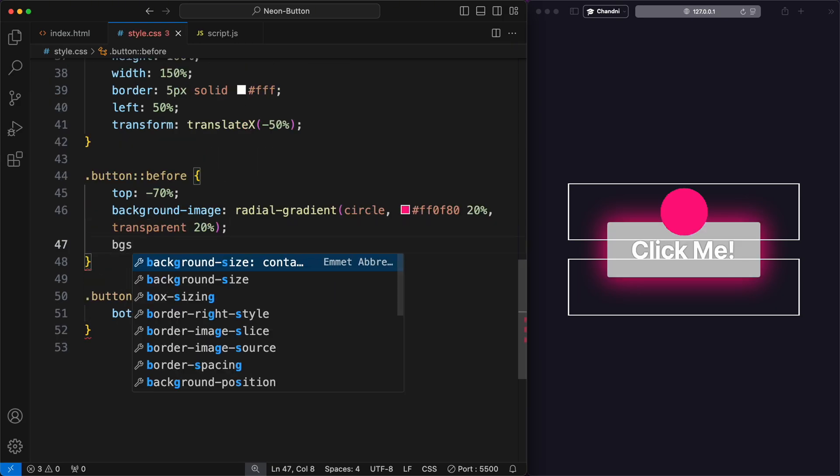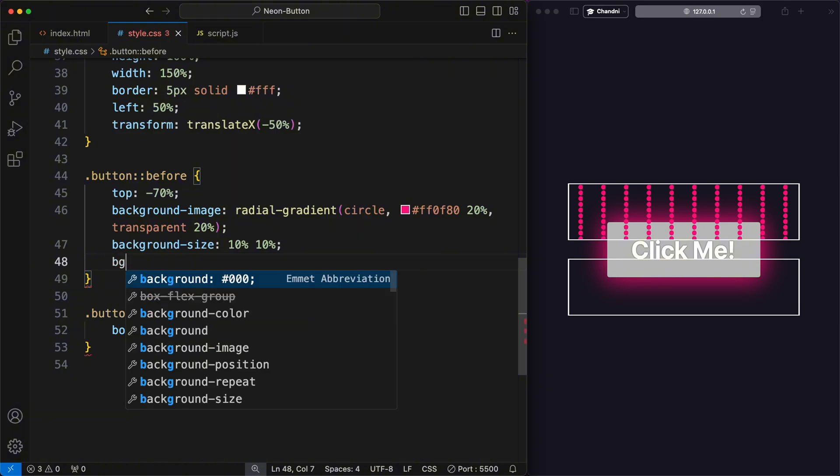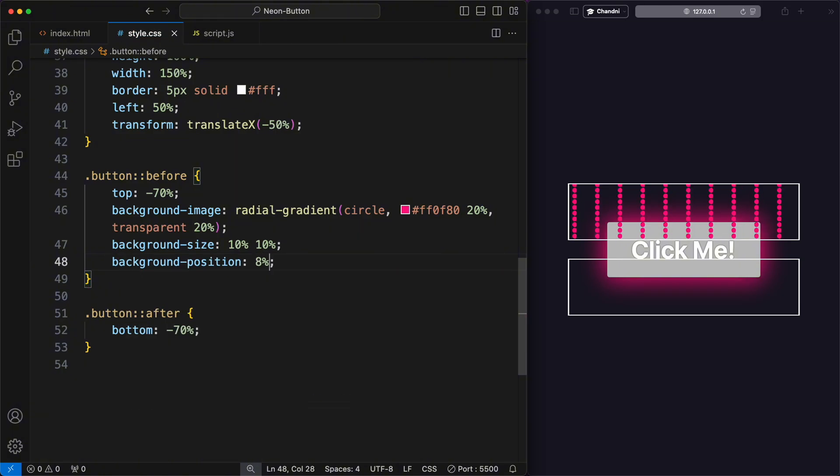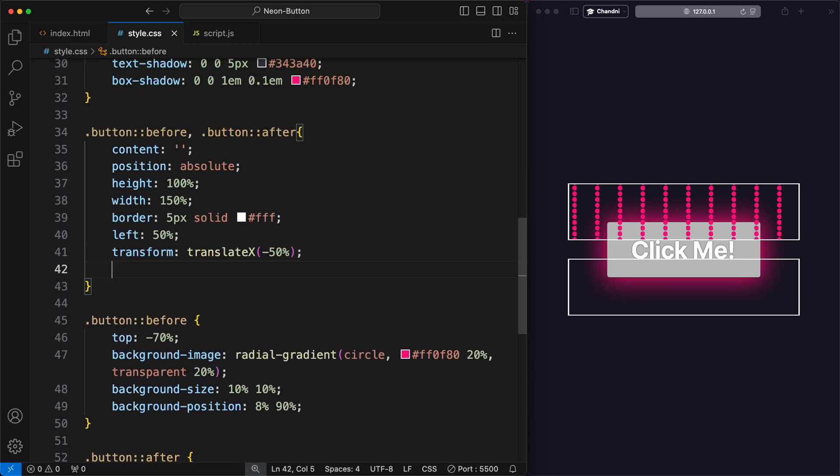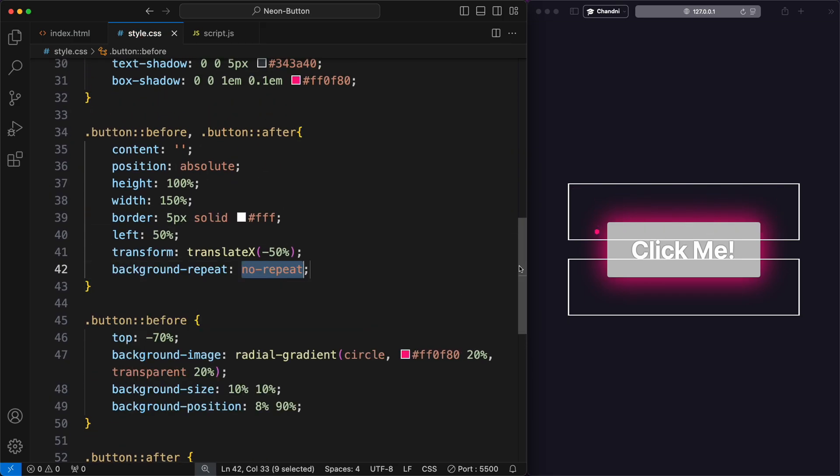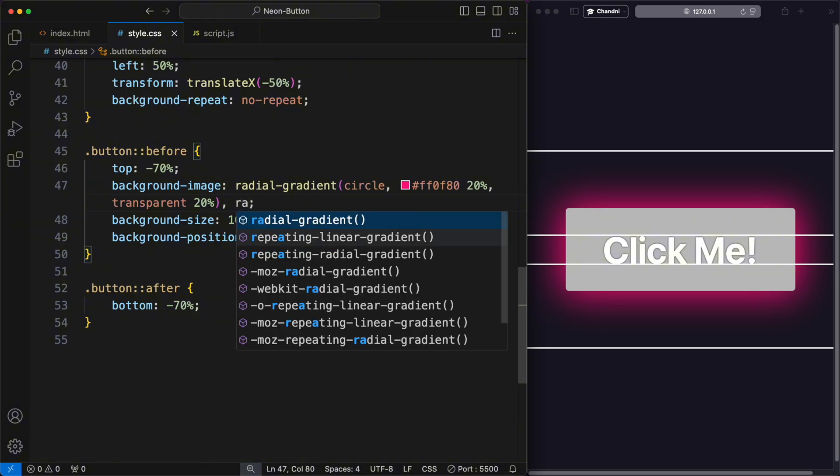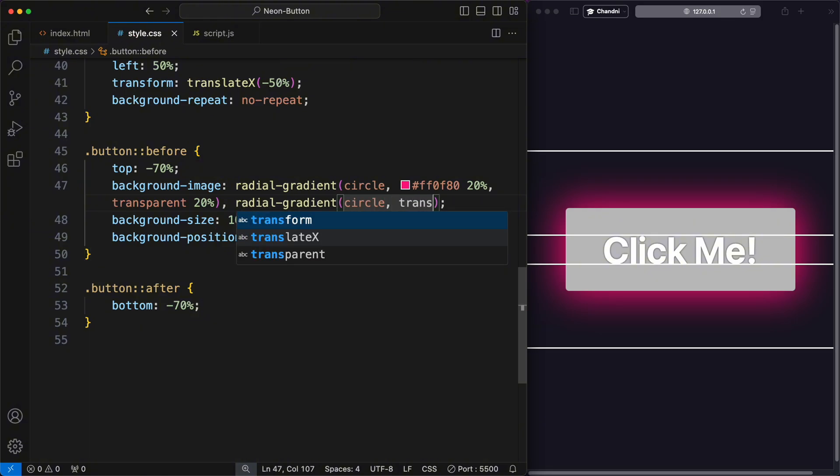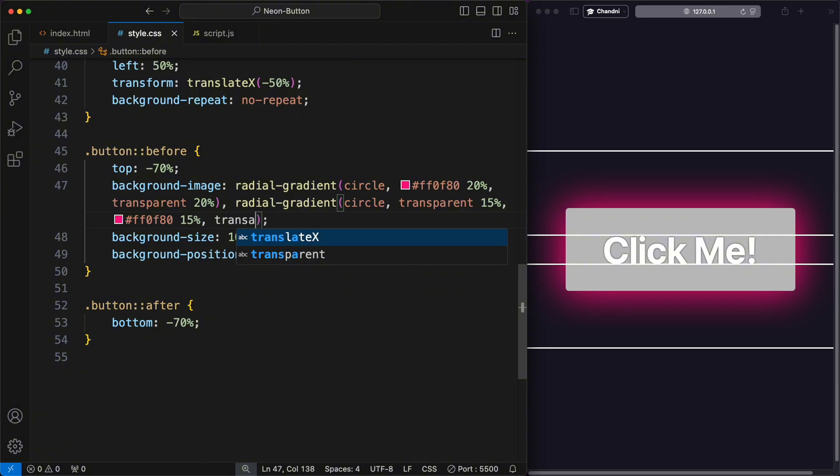The background size property determines the size of each gradient pattern and the background position property positions the gradients within the button. To prevent the background from repeating, the background repeat property is set to no repeat. Then I added a second gradient, a circle with a transparent center covering 15%, followed by another color ring covering 15%, and the remaining 10% being transparent.